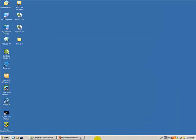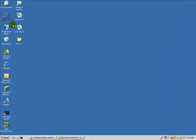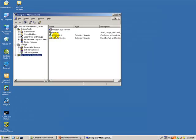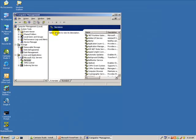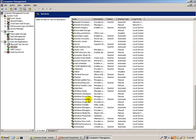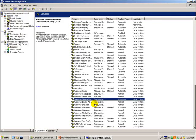Before beginning the client setup, we need to stop services on the workstation just like we did at the server. Go into Computer Management, then into Services and Applications, and Services. Find the services that need to be stopped — any antivirus or firewalls — right-click on those services and stop them. Once all necessary services are stopped, we can begin the installation.